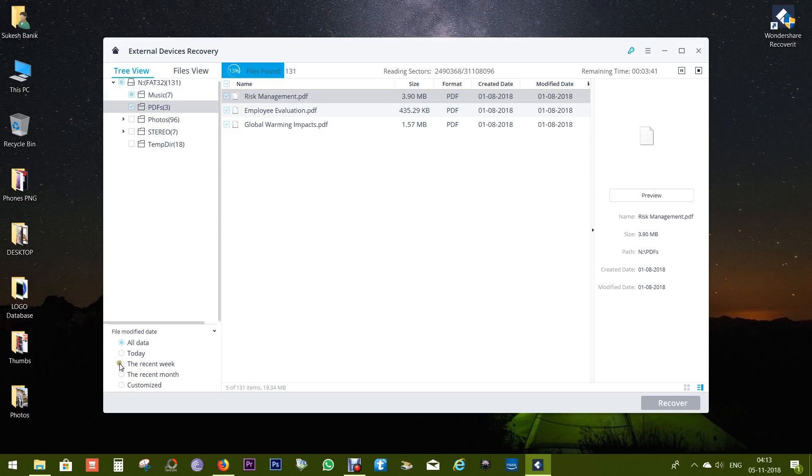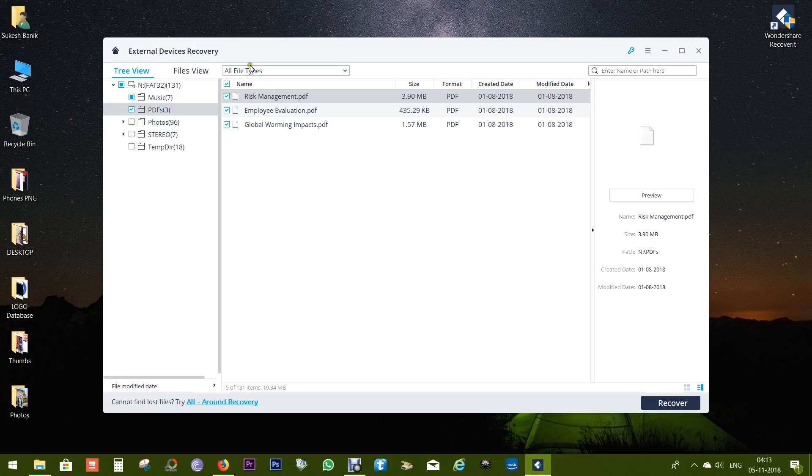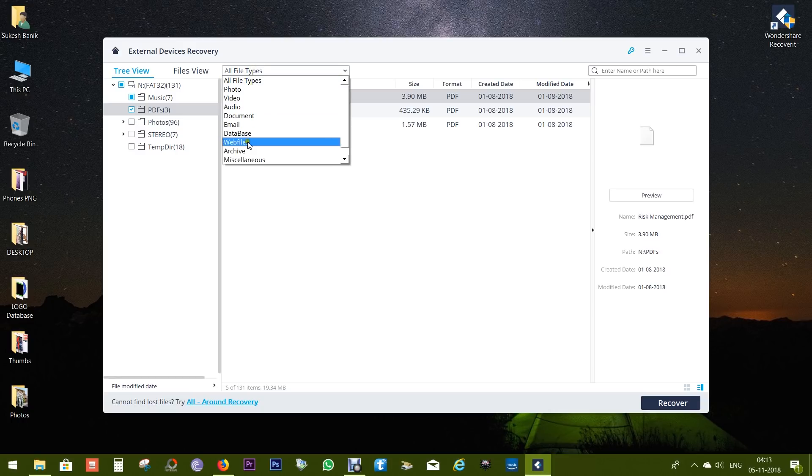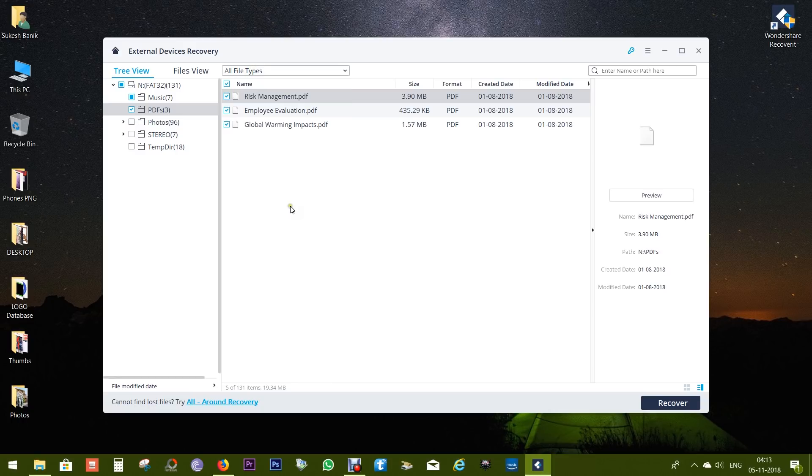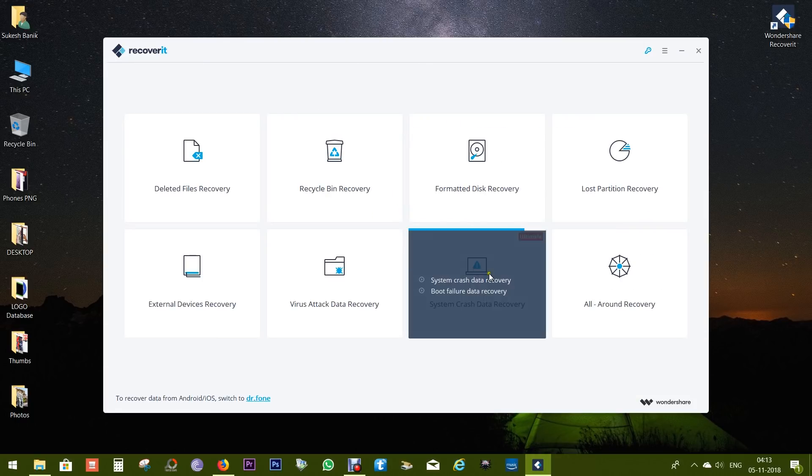You can speed up the scanning by specifying the modifying dates of the files. So if you lost a file today, click on today, and the file types can be selected from this dropdown for more targeted scanning. This Recoverit Free software is very easy to use. Anybody can try it.